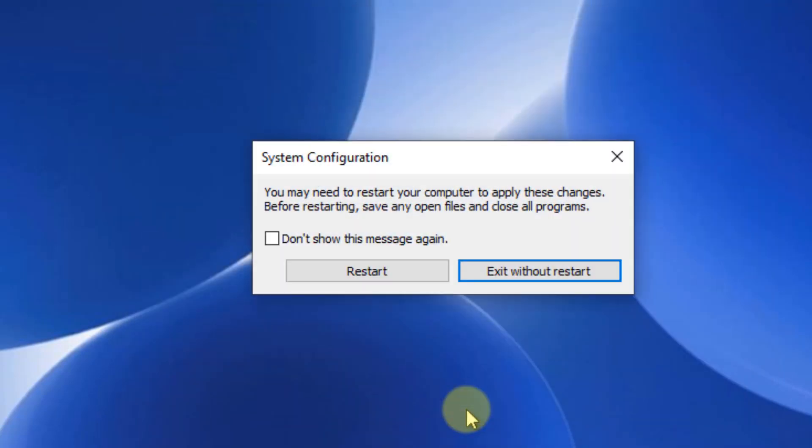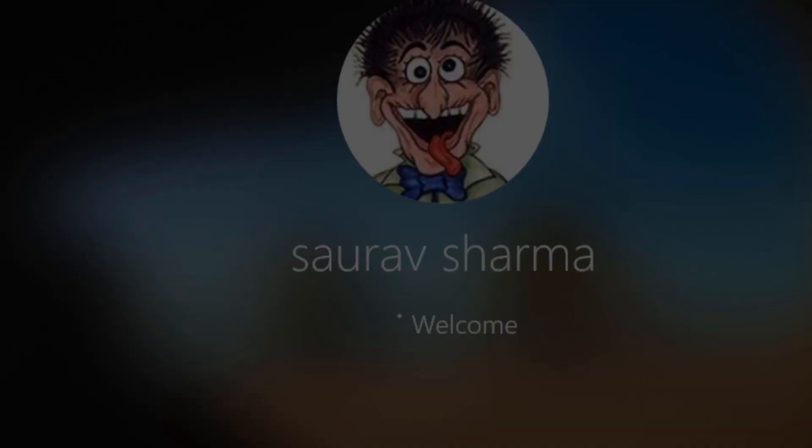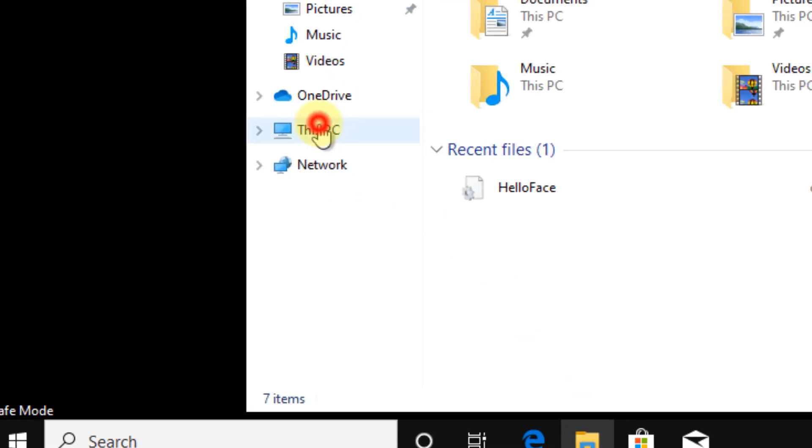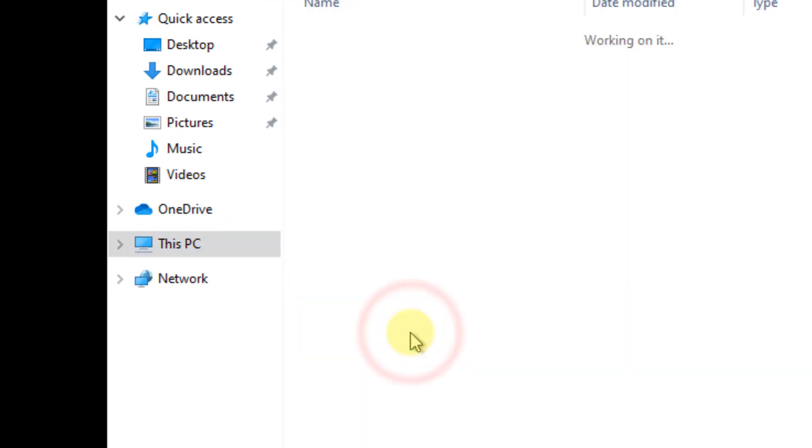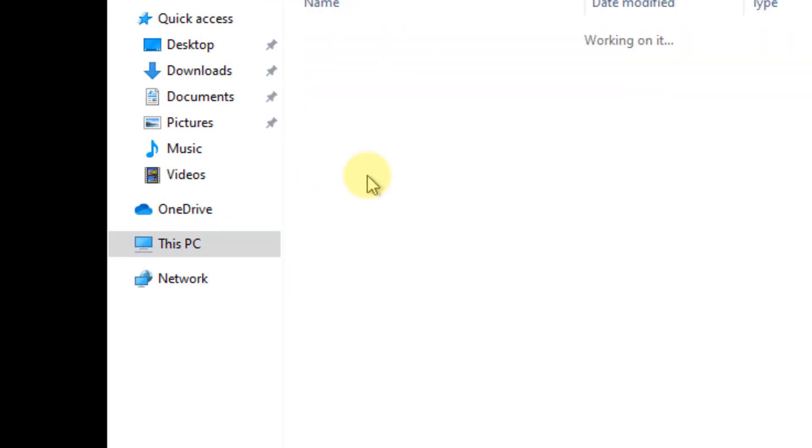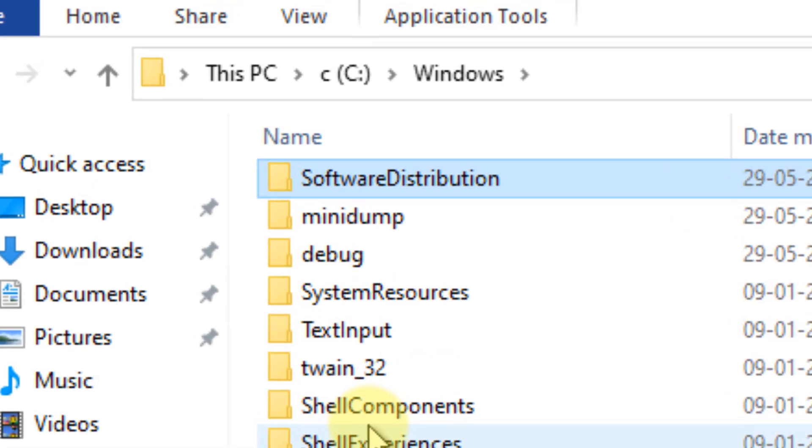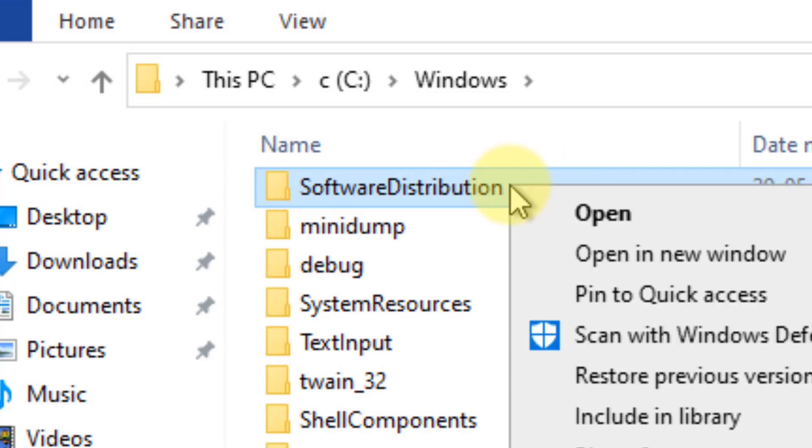Click OK, then click Restart. Once you've entered Safe Mode, open File Explorer. Navigate to the C drive, then go to the Windows folder and find the Software Distribution folder. Right-click on it.